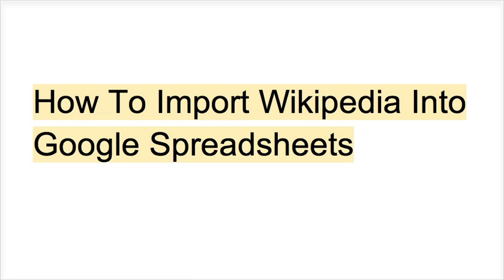Wikipedia has great information on it. Often that information is in the form of a table. And because that information is structured that way, you can actually take it into Google Spreadsheets and do some of your own juggling with it.